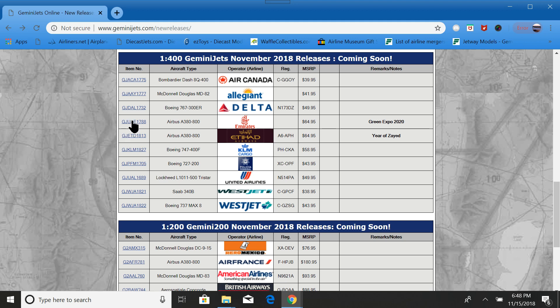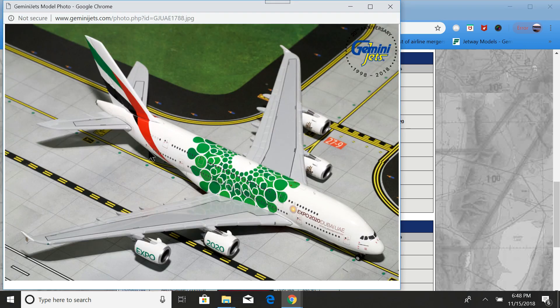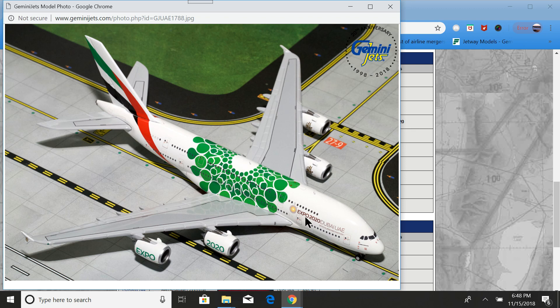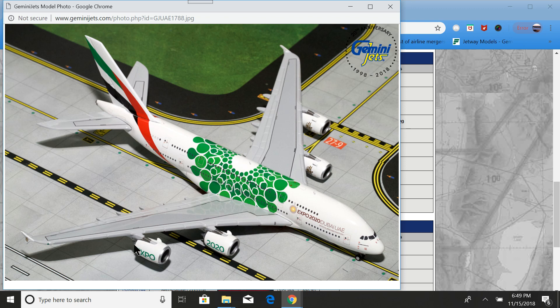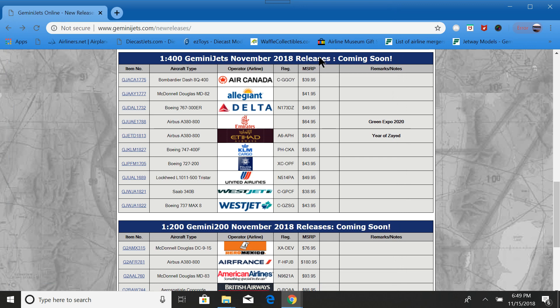Next is the Emirates A380-800 in the Green Expo 2020. You have the wreath and then Expo 2020 Dubai UAE right here. That's probably the logo. Unfortunately, it does not have a registration. So if you really need to have registrations on your models, you're probably not going to like that one.